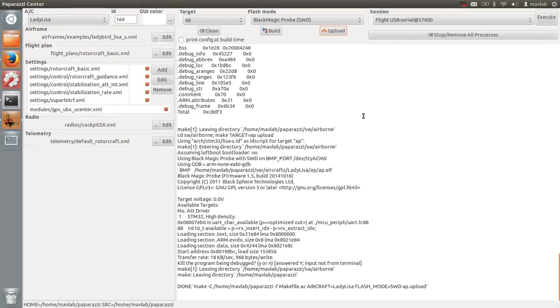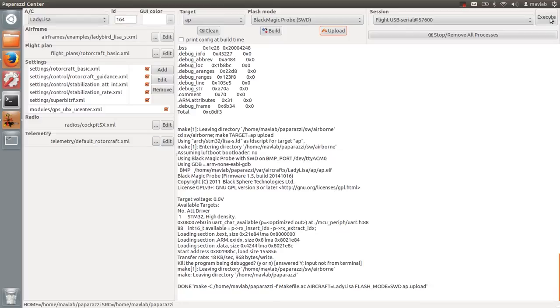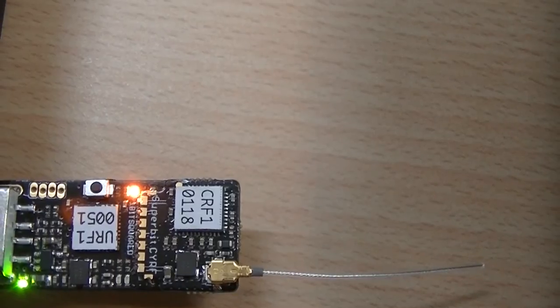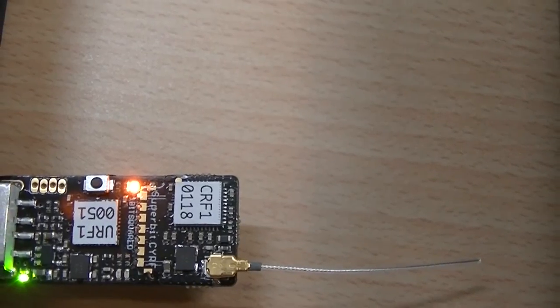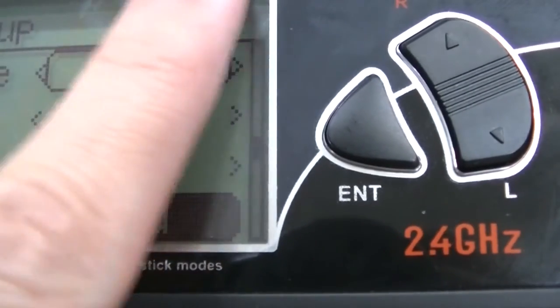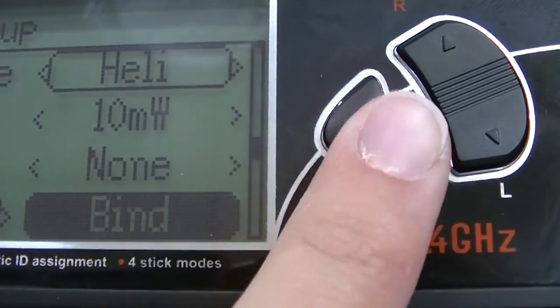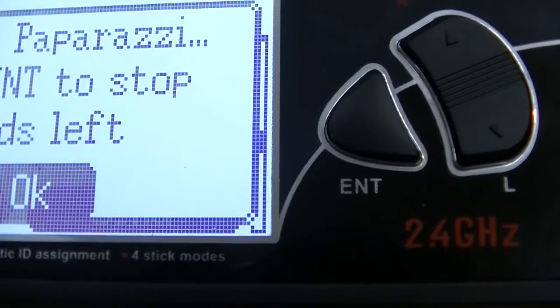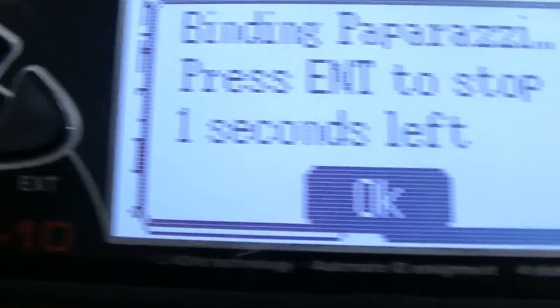Now that we have flashed everything properly, we can start binding all devices with the transmitter. We start with the USB RF. Press the button on top and the orange LED near the button lights up. Then press the bind button on the transmitter and the orange LED should turn off while the orange LED at the bottom will light up.